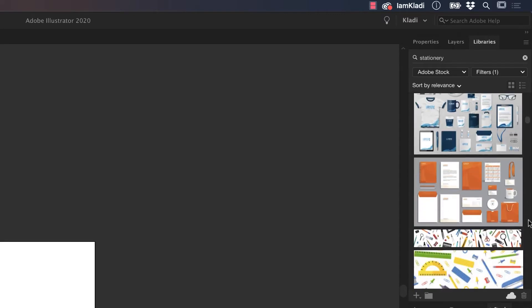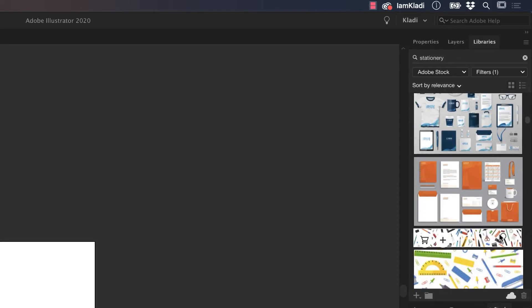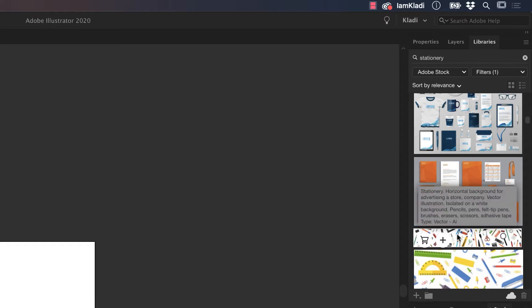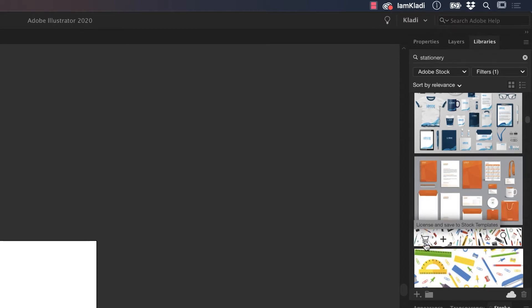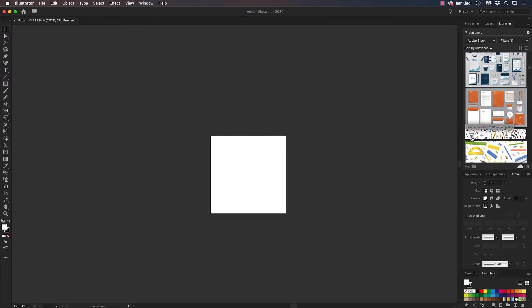Once you find the file that matches your taste and your project, click on the little cart icon to license it and save it in your libraries. The file will be automatically placed in your current library folder.